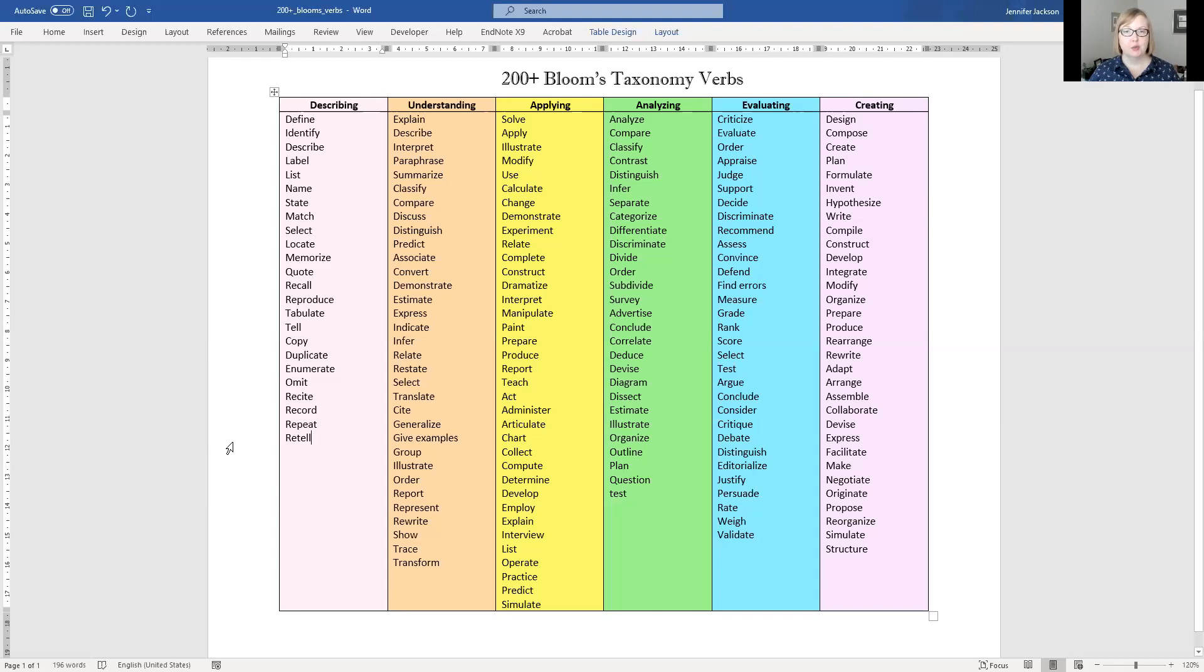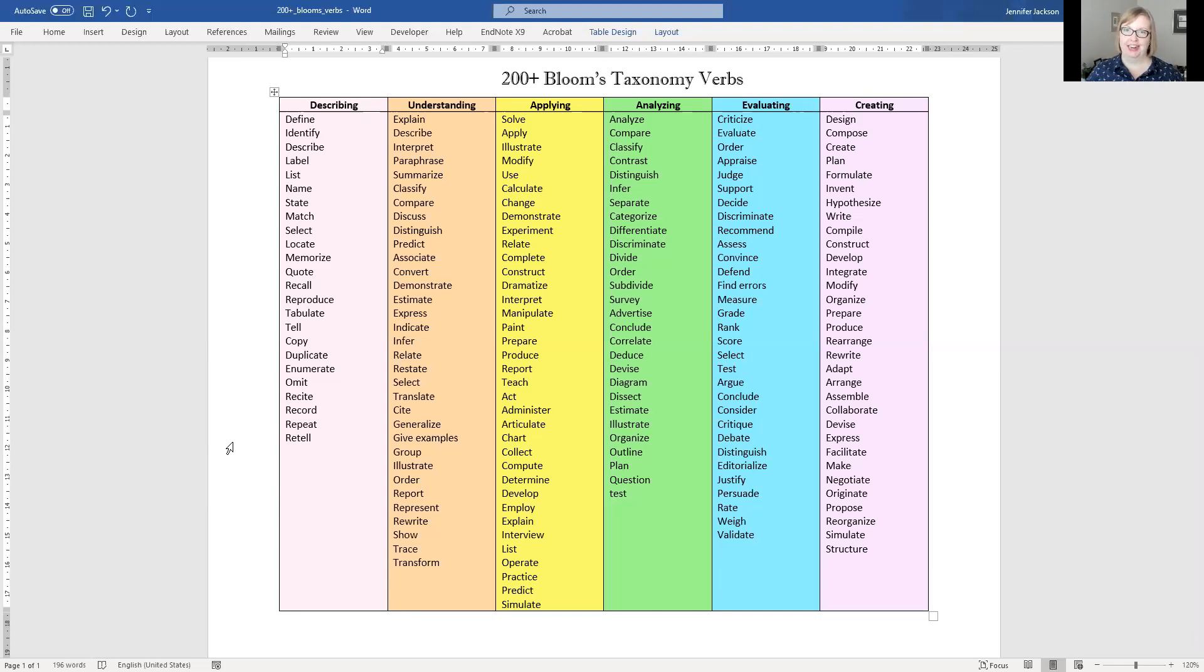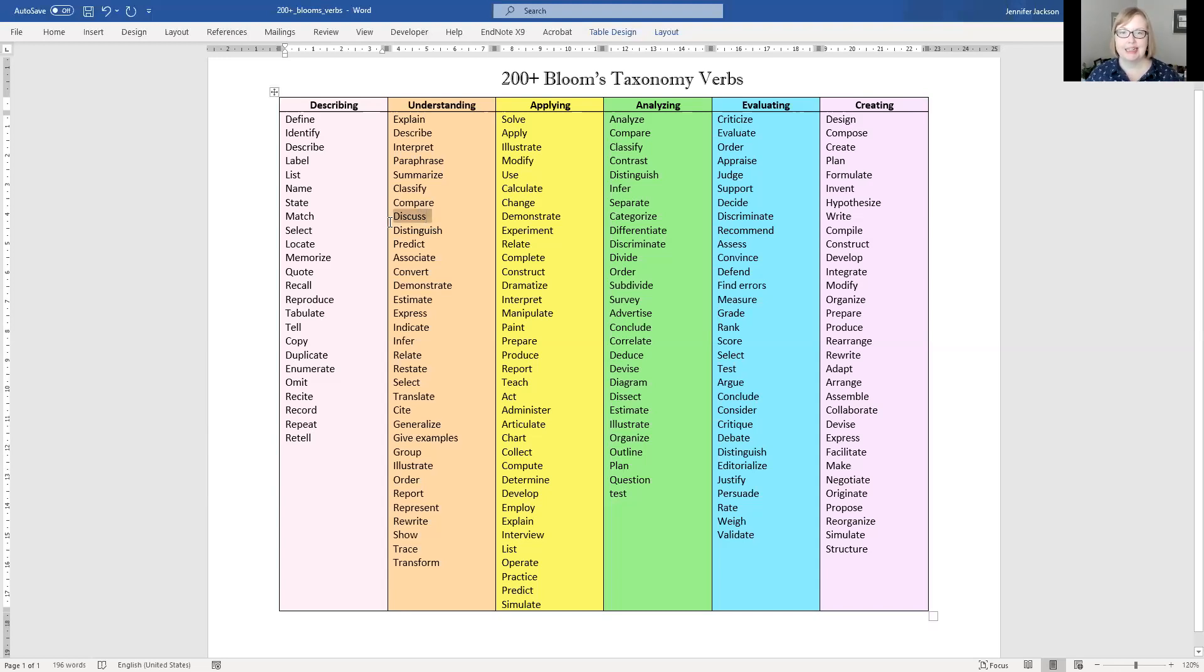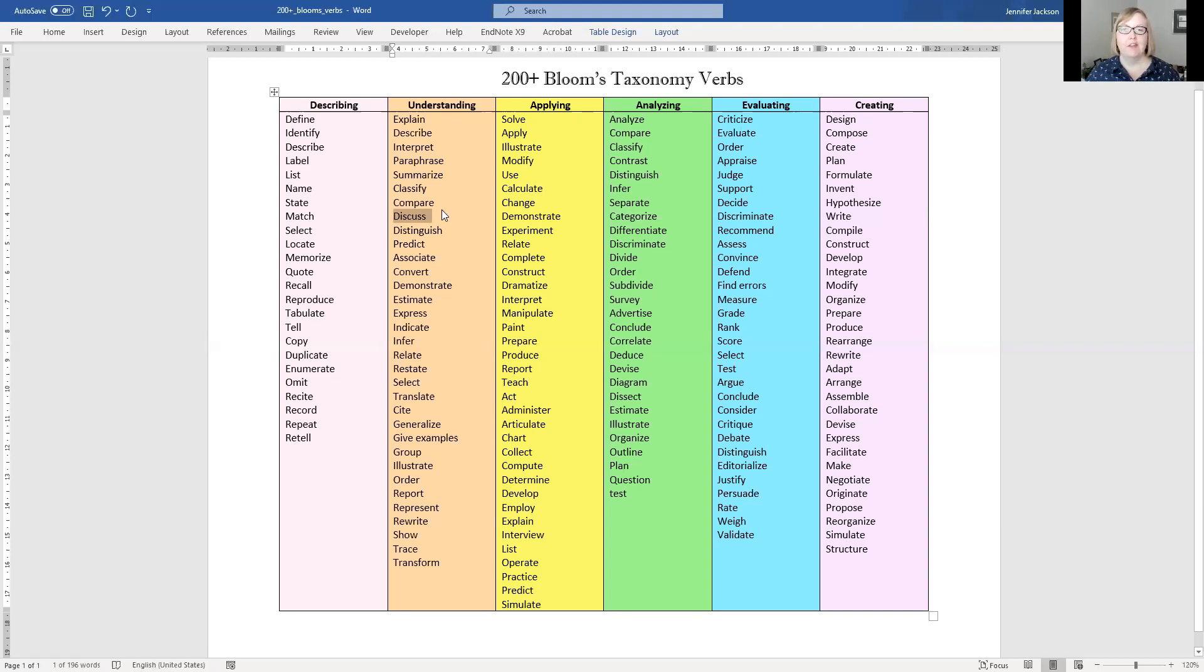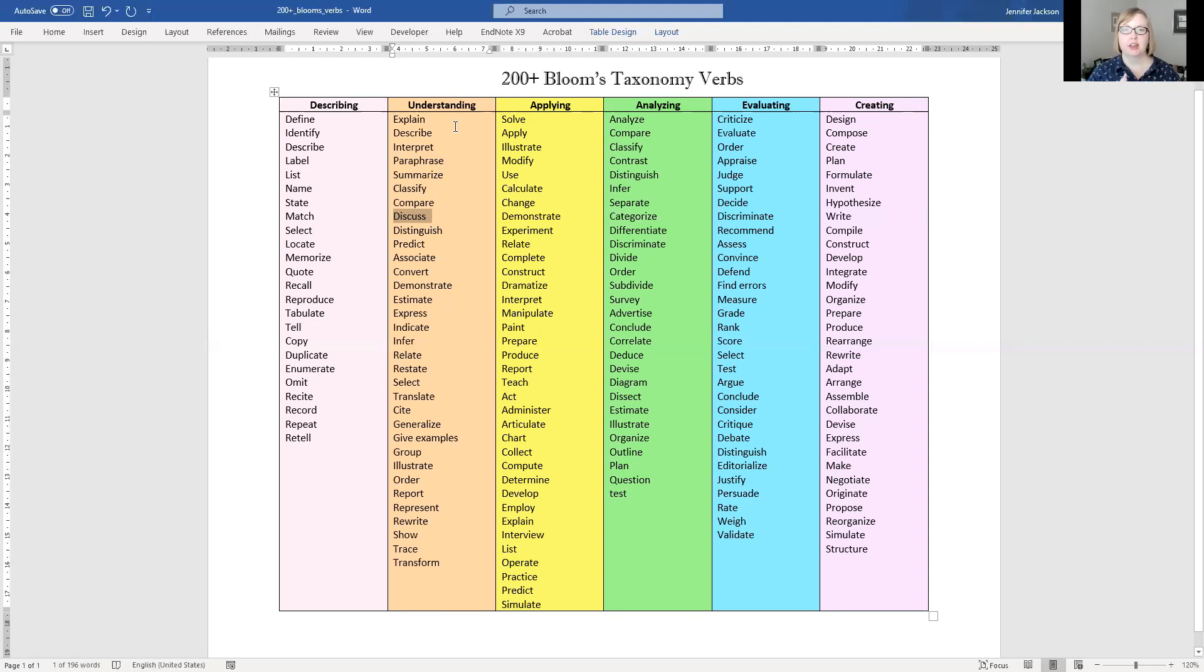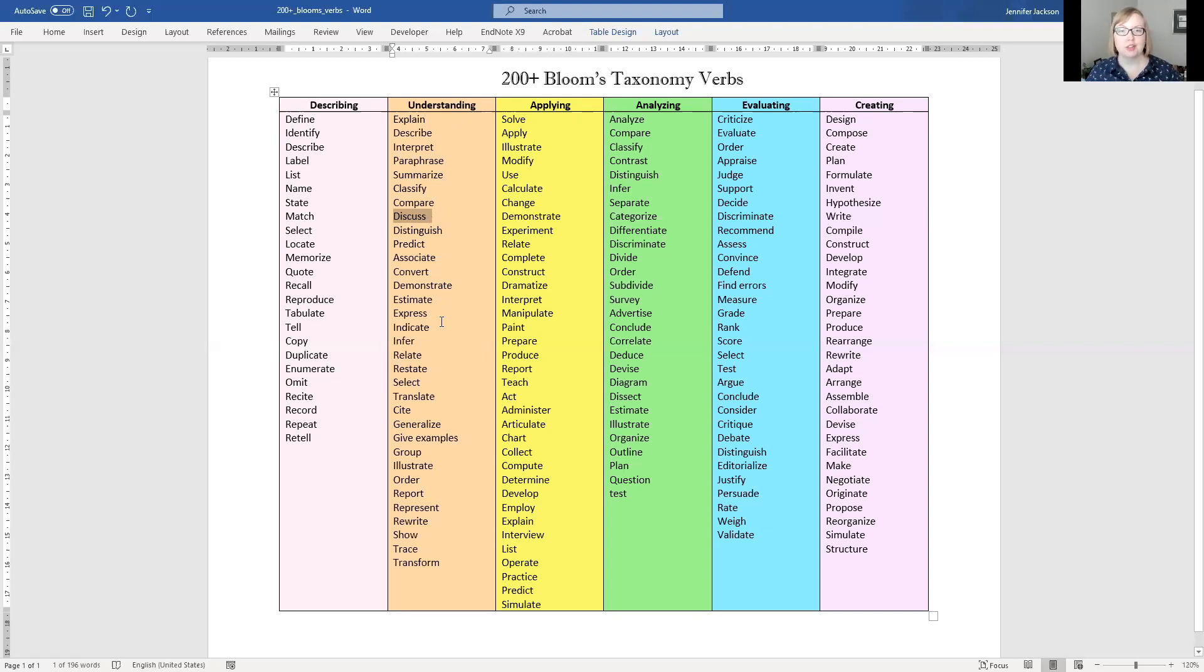So how do you figure this out? I think the easiest way is to look and say what words are in the question that I have been given. So for example, if you have been asked to discuss something in your assignment, you can look for the word discuss and find it's under understanding. This is where I need to put my writing. This is the idea that I need to meet.